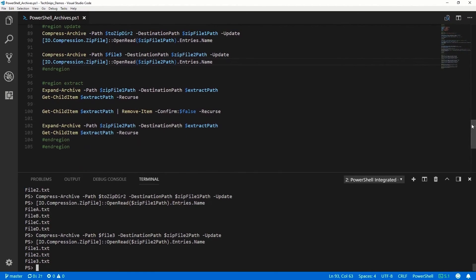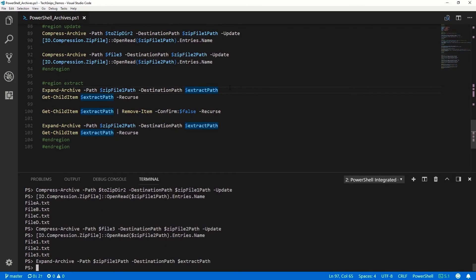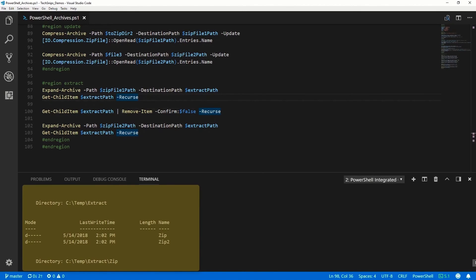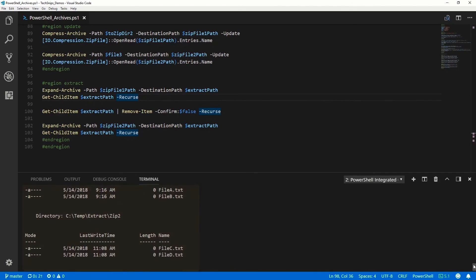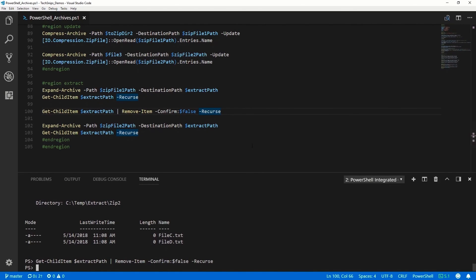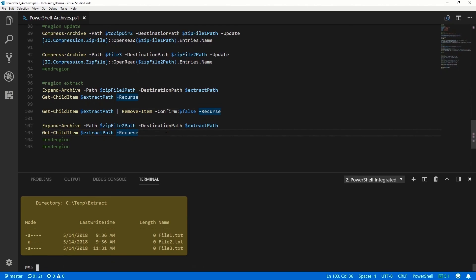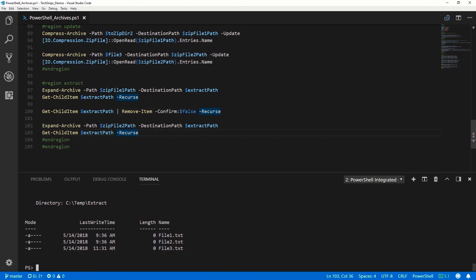Finally, for extracting, we have the Expand-Archive cmdlet, which lets us extract a zip file to a specified path — in this case the extract path. Looking at the contents of that extract path, we can see two directories, zip and zip2, and each of them has two files in it. We can also look at the contents of ZipFile2 by extracting it to the extract path, and we can see that it had file1, file2, and file3. And that is how you create, update, and extract zip files using PowerShell.